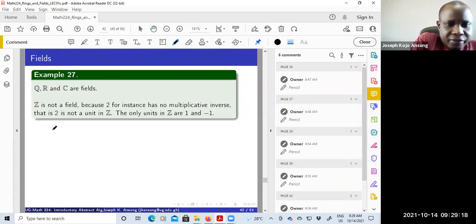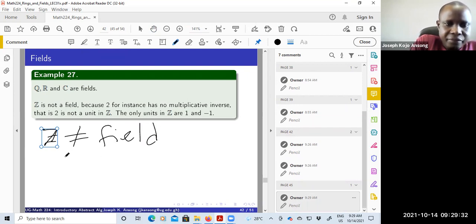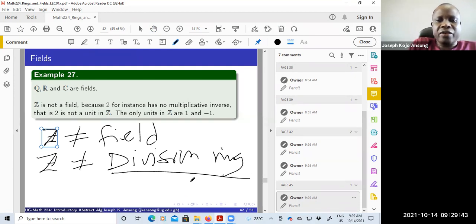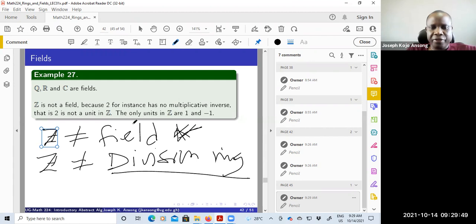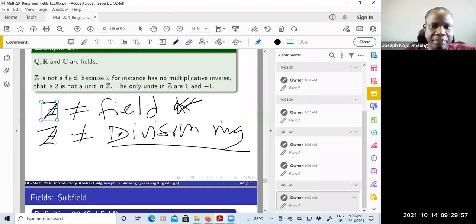So Z is not a division ring. If it's not a division ring, then automatically we know it's not a field, because a field has to be a division ring first, and then if it's commutative we call it a field. So those are examples of fields.